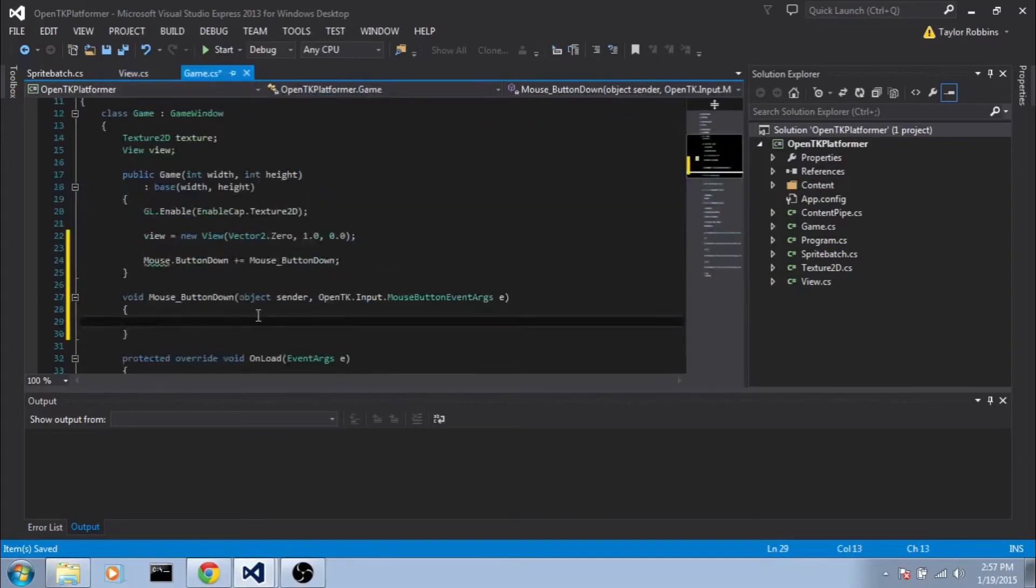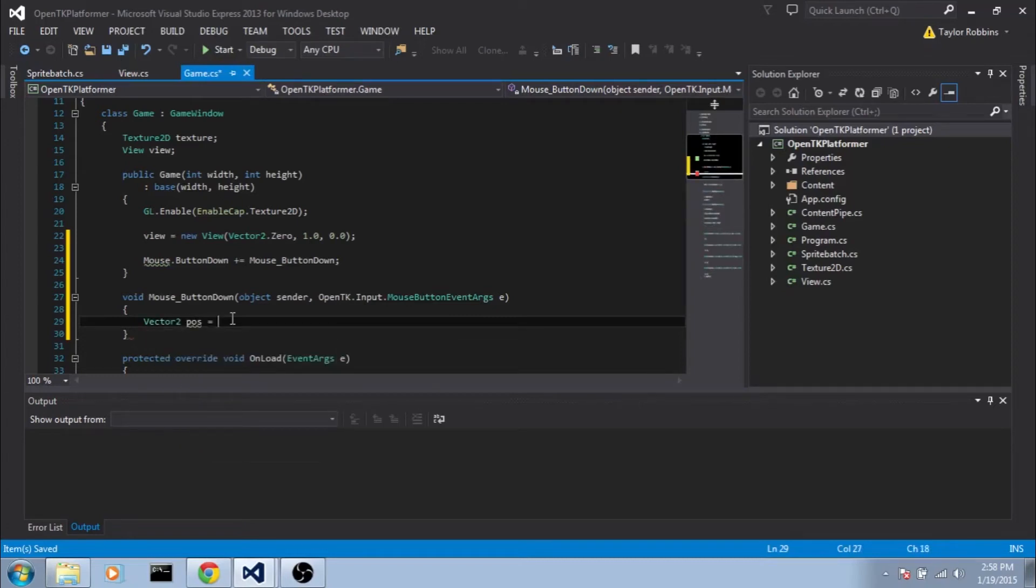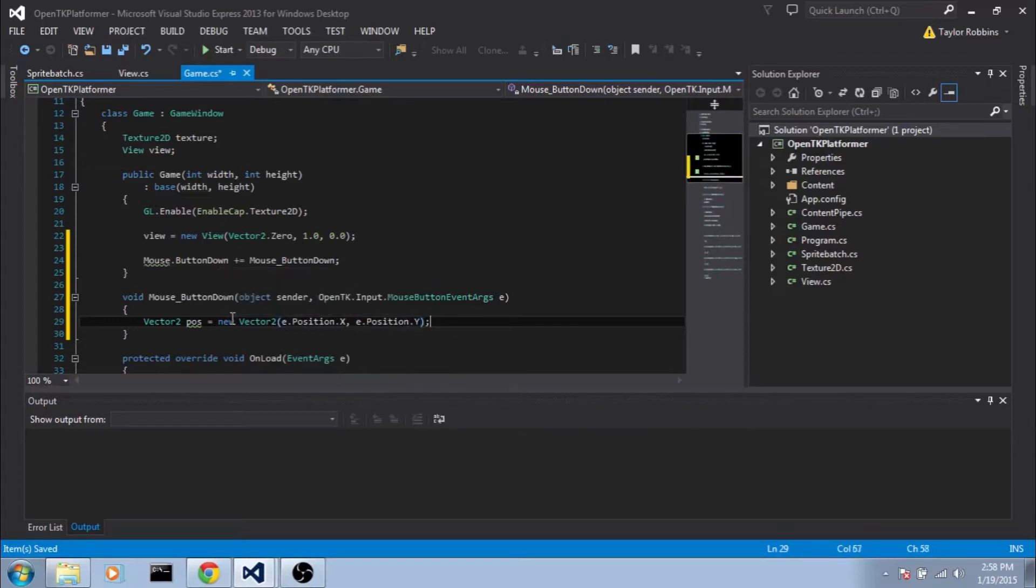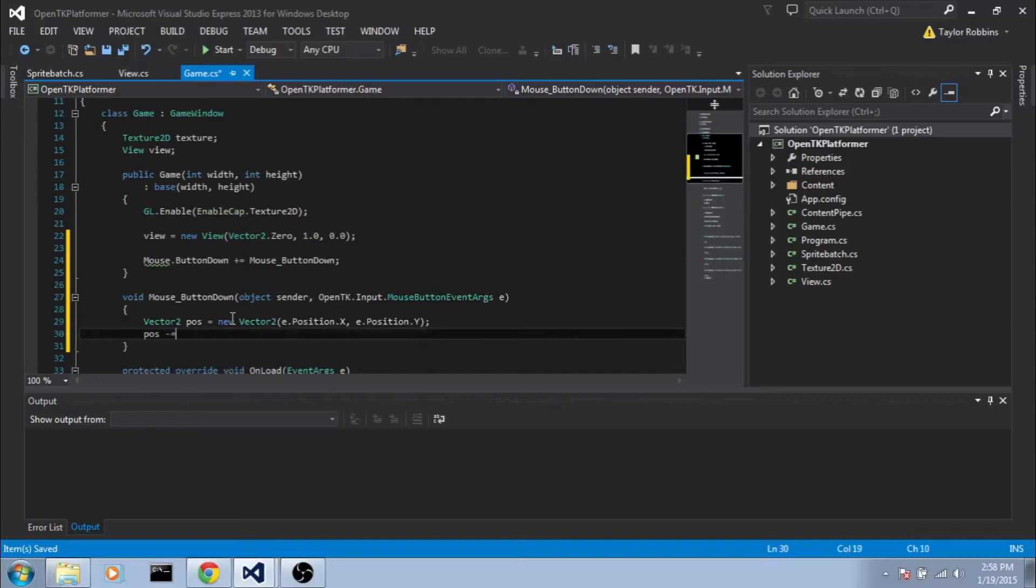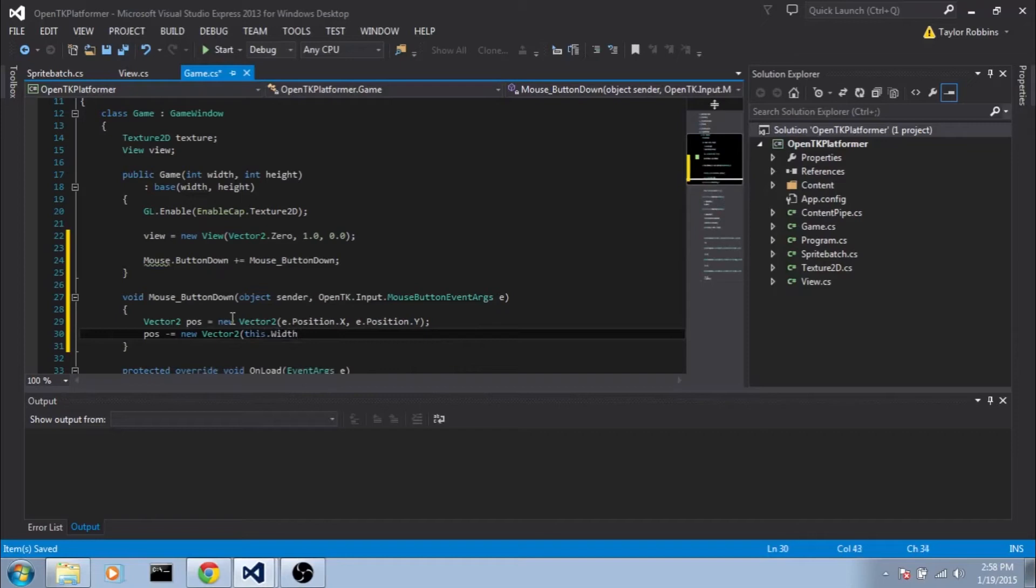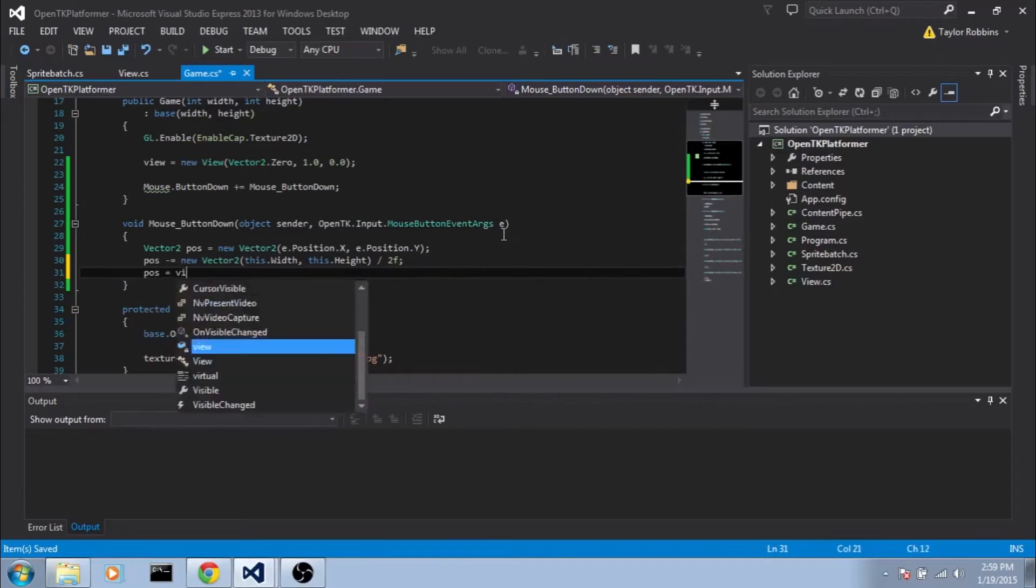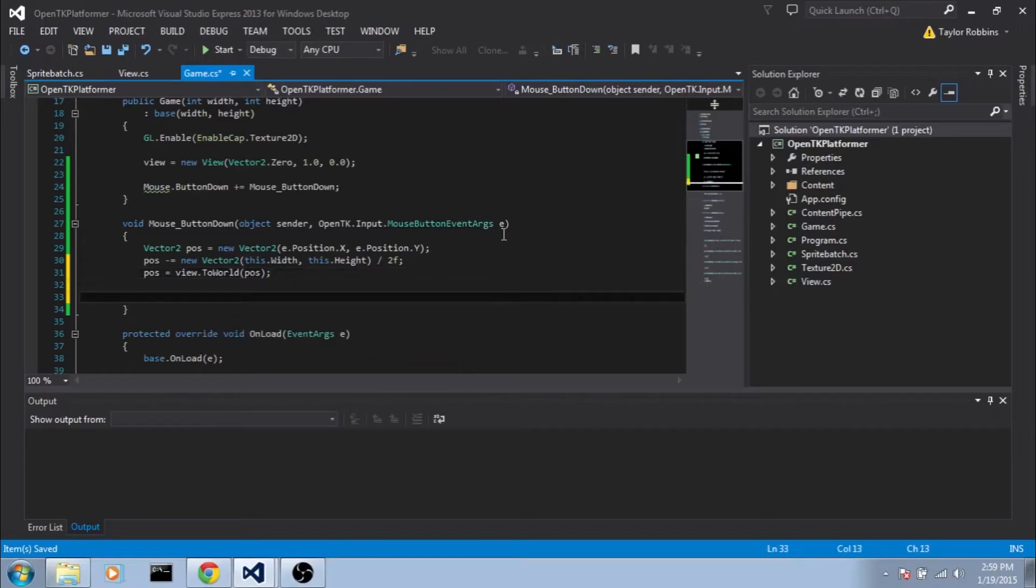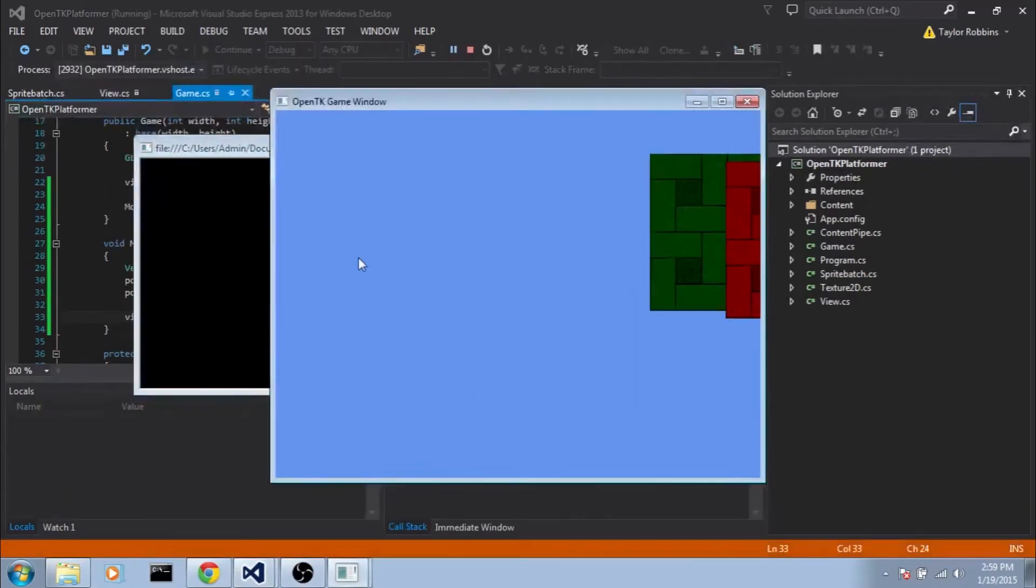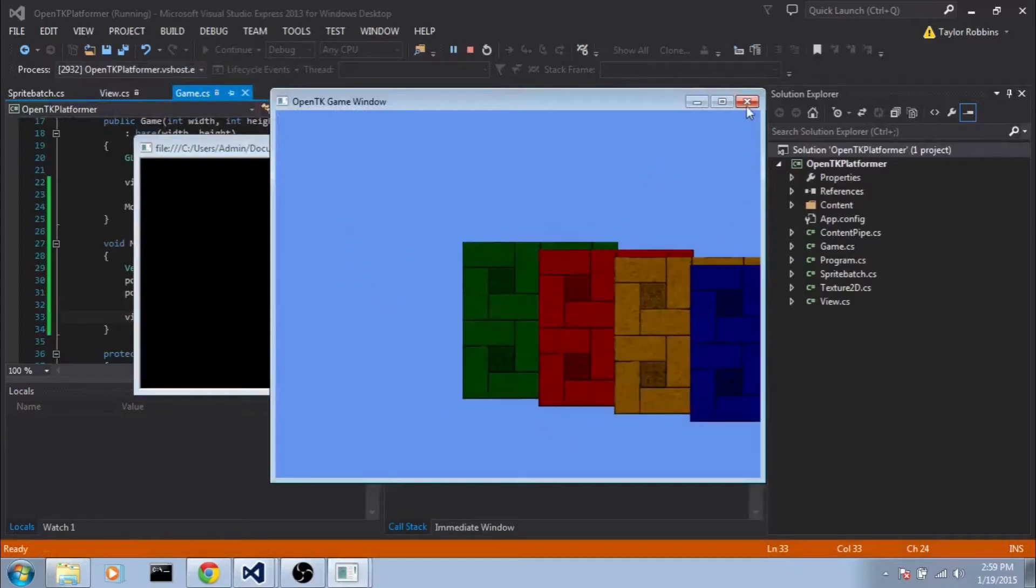And that should give us world coordinates now. So now if we go back to our game.cs we can initialize the vector2 variable here. And since e.position is a point variable we're going to kind of convert it over to our vector2 here. So we'll do new vector2 e.position.x and e.position.y. And then we need to make sure we subtract the center of the screen. So we'll do pos minus equals new vector2 this.width and this.height and divide it by 2f at the end. Now we can convert it to world coordinates. So we'll do pos equals view.toWorld, we'll pass it in pos. And then at the moment we can test this out without tweening. So we'll do view.position equals pos. And if we go ahead and run this and click around we should be able to move the view there. Sweet.